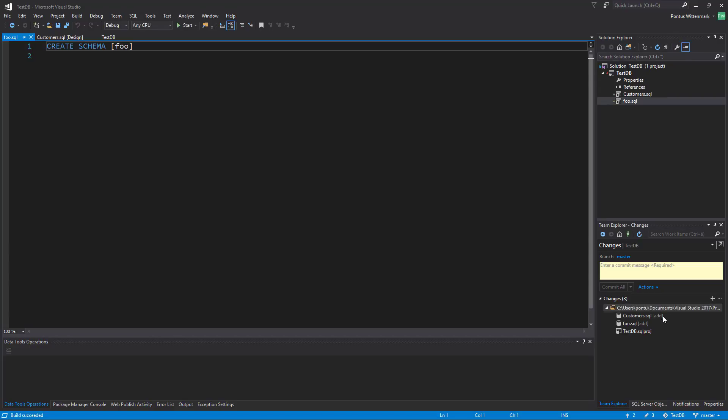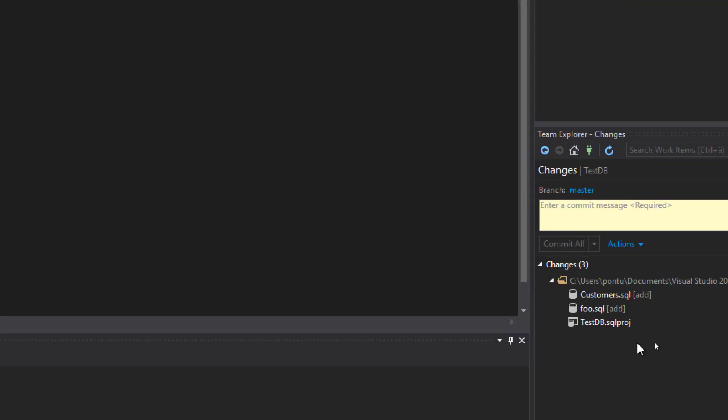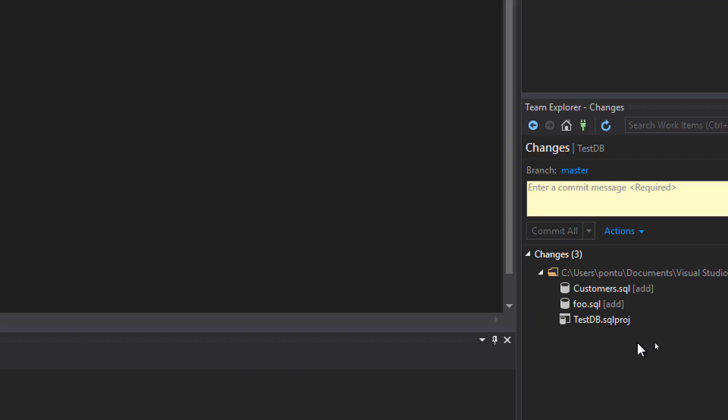I'll save that one as well. So basically now we have customers sql, foo sql and test db. Those are the changes that we're about to commit here.